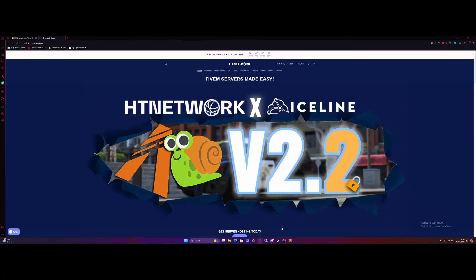Hello everyone, my name is iTrooper and welcome back to another video. I'm going to show you guys how to set up a simple FiveM server in literally just a couple of minutes with the HTNetwork auto-installer.